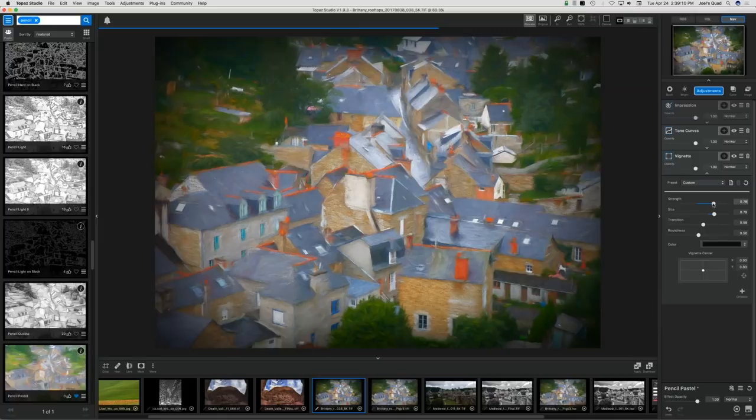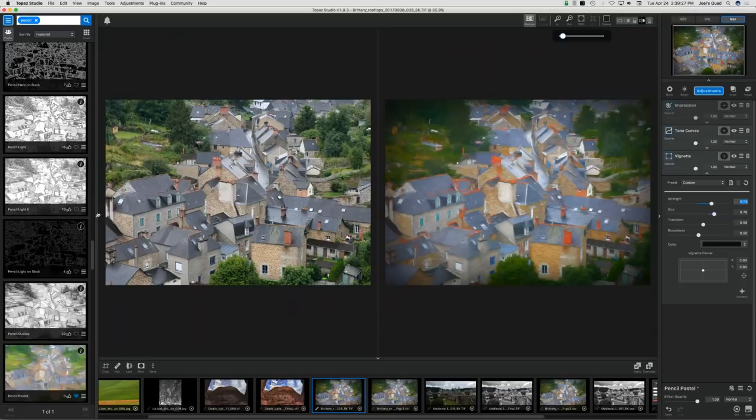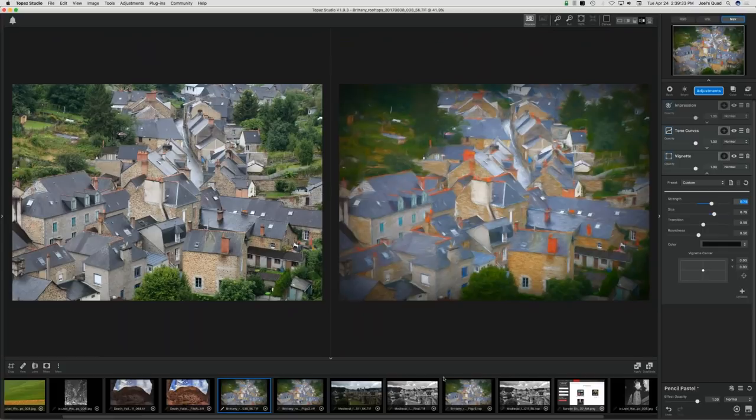I'll go to compare mode — it gives me a left and right view. And in about five or ten minutes here, we were able to convert the whole thing from a difficult overcast photo into this pastel-pencil rendering.